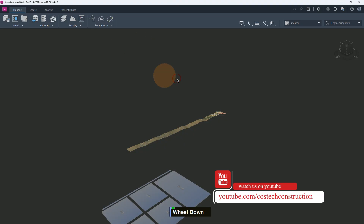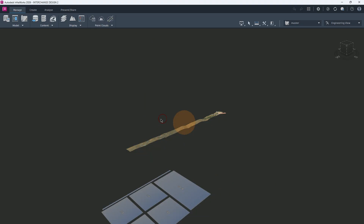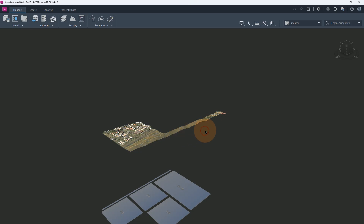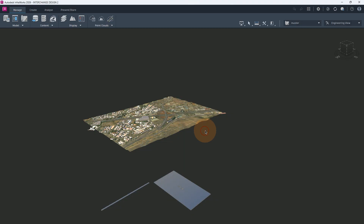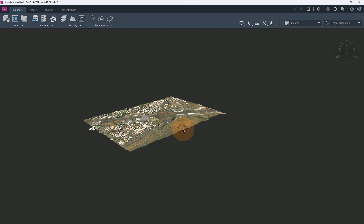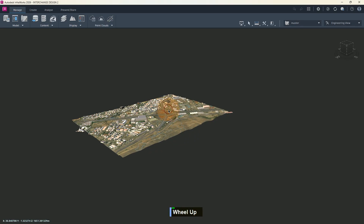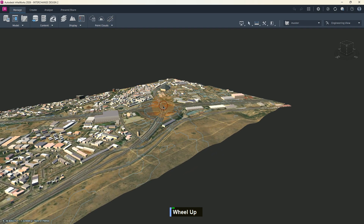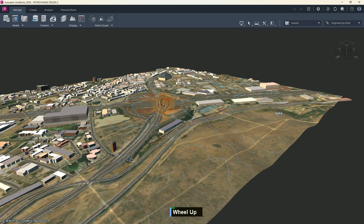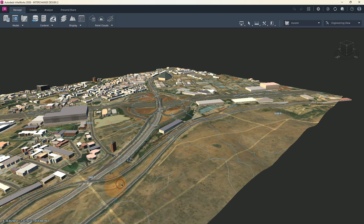Now we see that our model is being downloaded. Just a few more moments to load completely. Here we see that our world is being created. Now also remember that this world will contain an existing surface. So if we zoom at the drawing space or model now, we'll notice that we have our interchange design here.